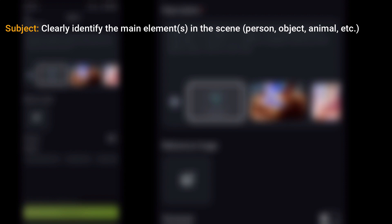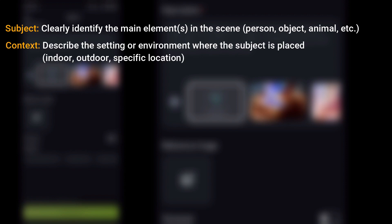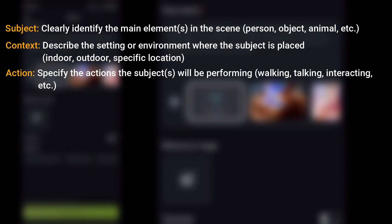Two: Context — describe the setting or environment where the subject is placed: indoor, outdoor, specific location. Three: Action — specify the actions the subject will be performing: walking, talking, interacting, etc.